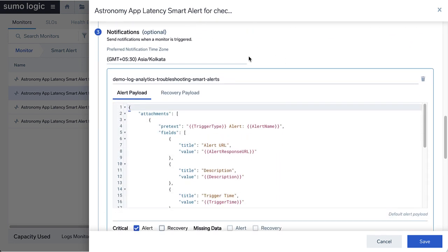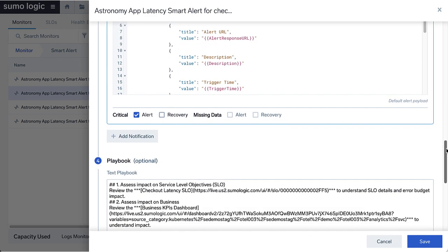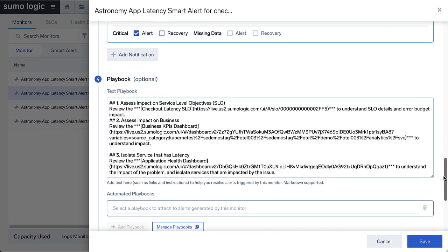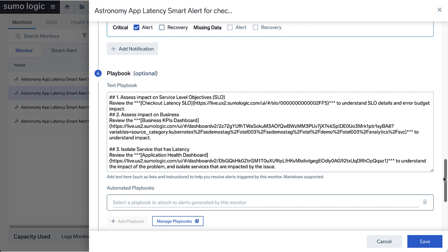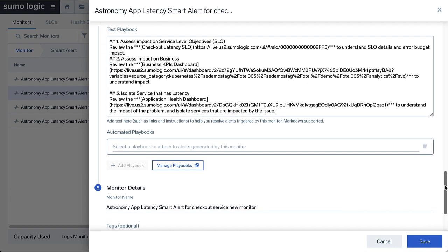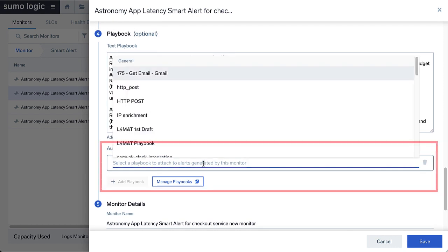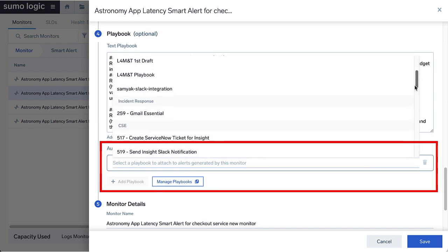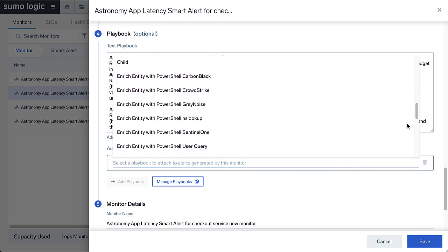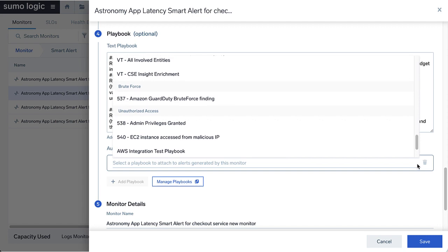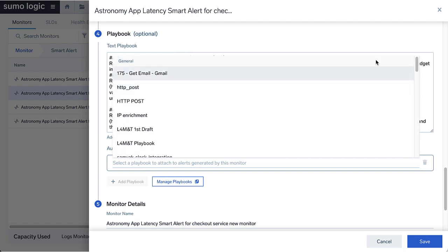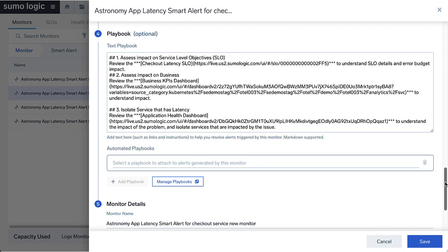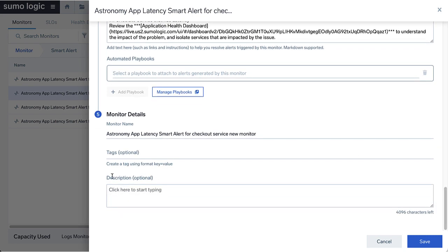You can view the advanced settings and notifications set in the new monitor window. In the monitor details section, you now have the option to select automated playbooks from the Sumo Logic Automation Service. Click in the field provided to select one or more playbooks that should run when the monitor triggers an alert, and then save the monitor with the attached playbooks.